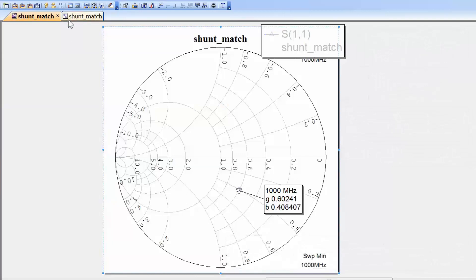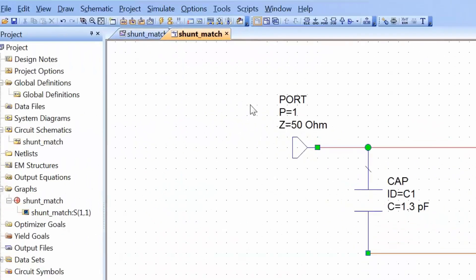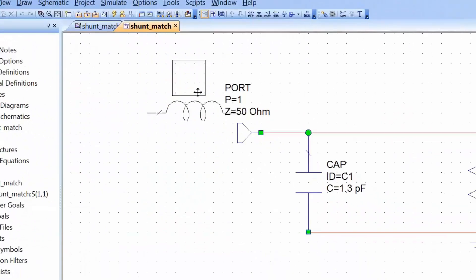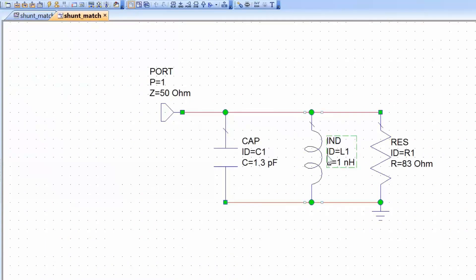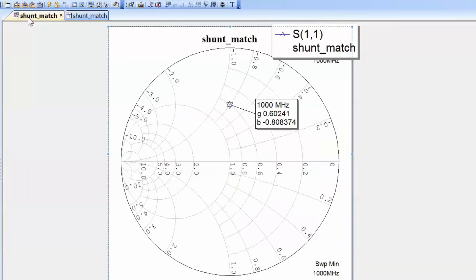Going back to our schematic, we add an inductor in shunt with the capacitor and the resistor and set its value to 6.54 nanohenries. After simulating and going back to our graph, we can see that the admittance seen by port 1 is now exactly the admittance that we wanted to achieve.